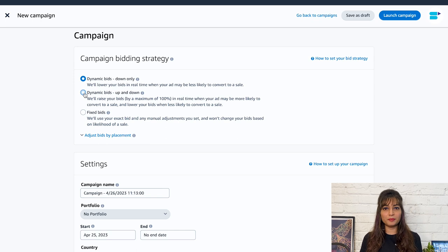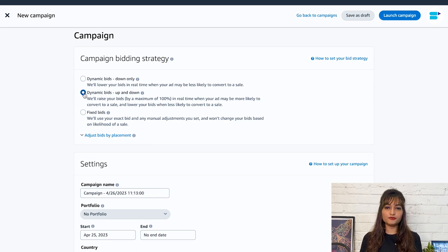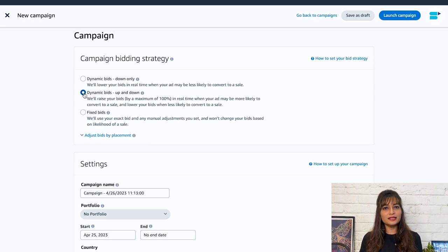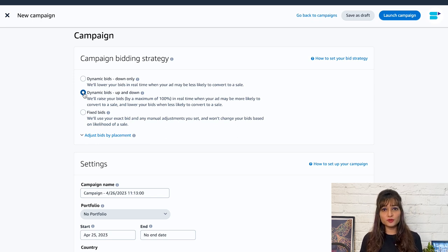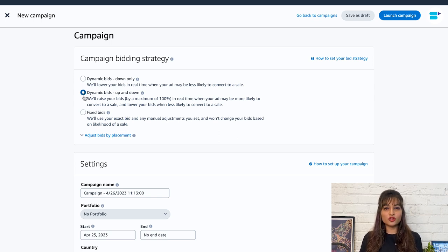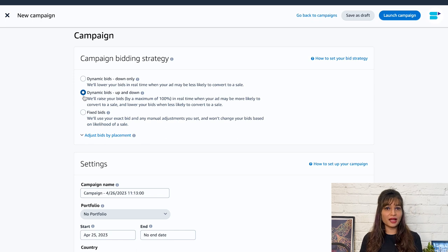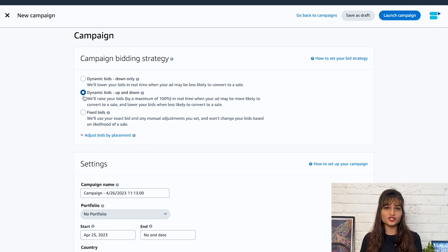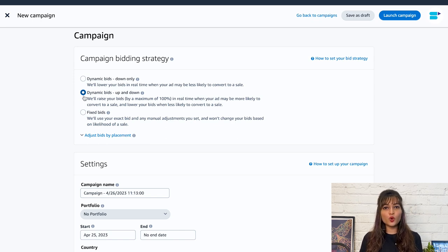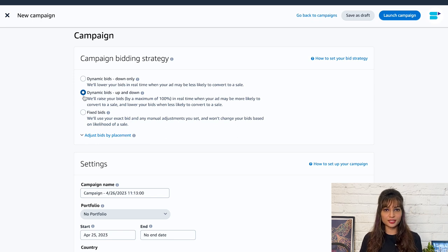Second is dynamic bid up and down. If you have a flexible budget and are ready to spend a little extra to get the top spot, then this bidding strategy is the best for your keywords. With this strategy, Amazon will automatically raise your bid price by up to 100% if the ad has a higher chance of generating more sales. At the same time, it will lower the bid for those keywords that have fewer chances of converting.